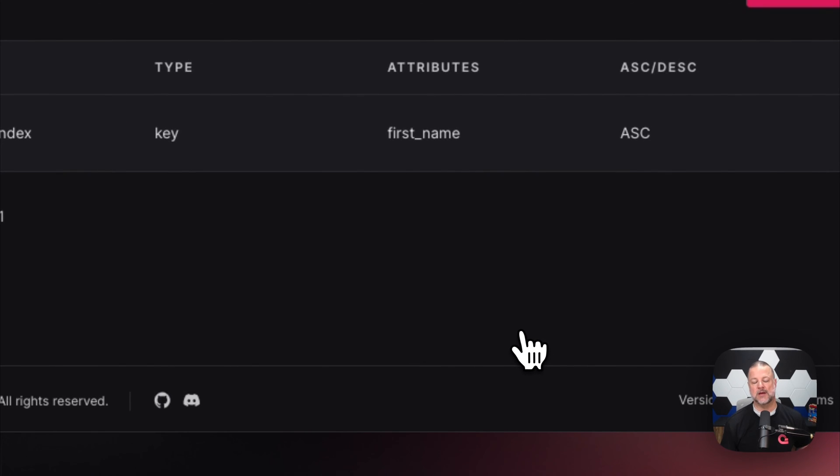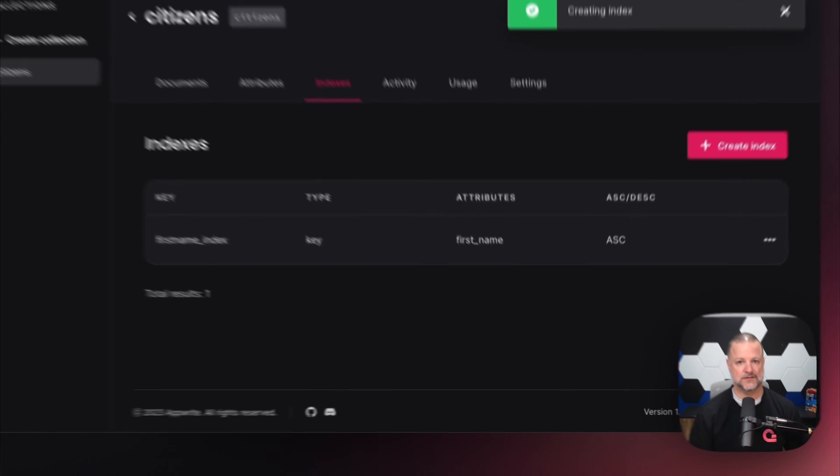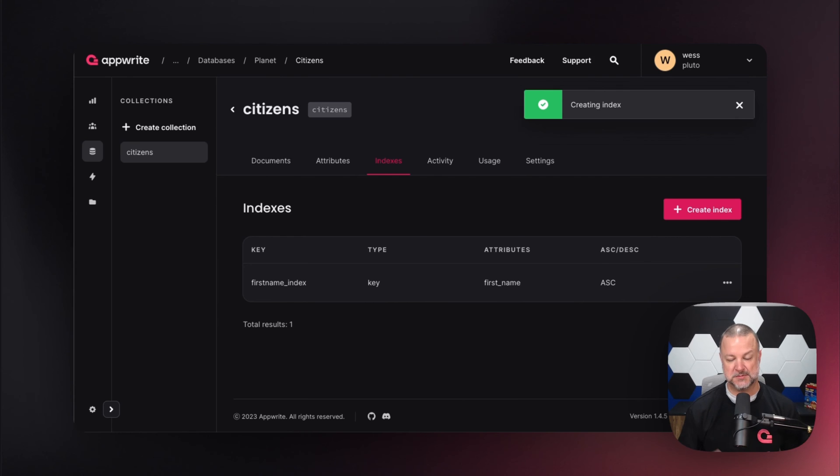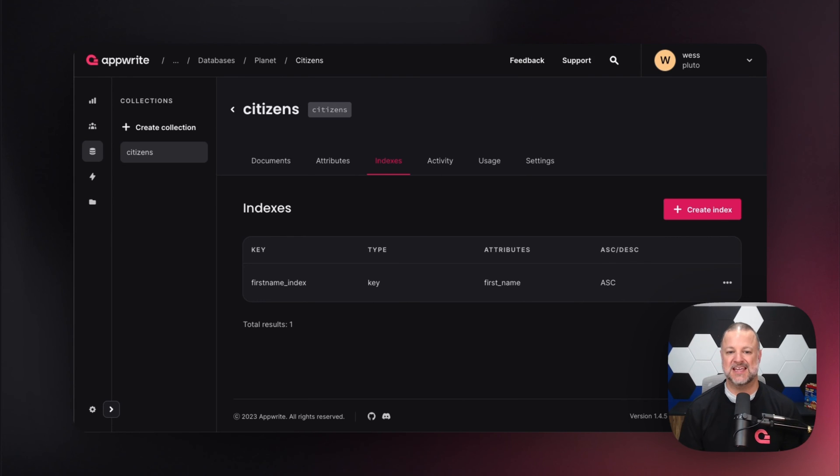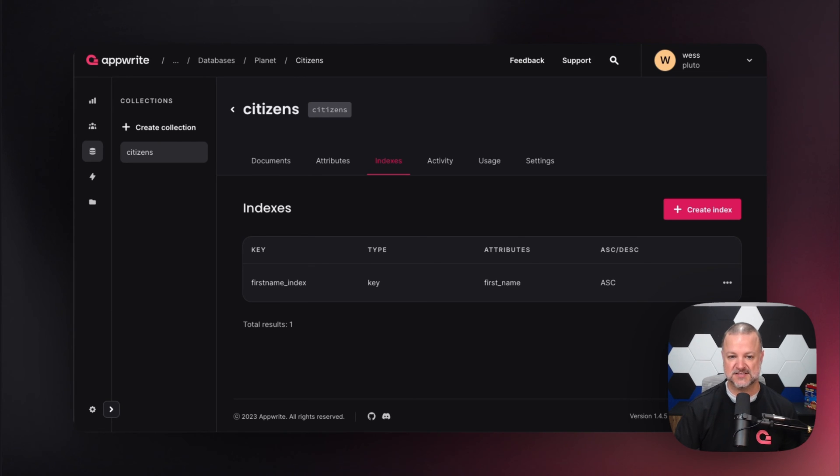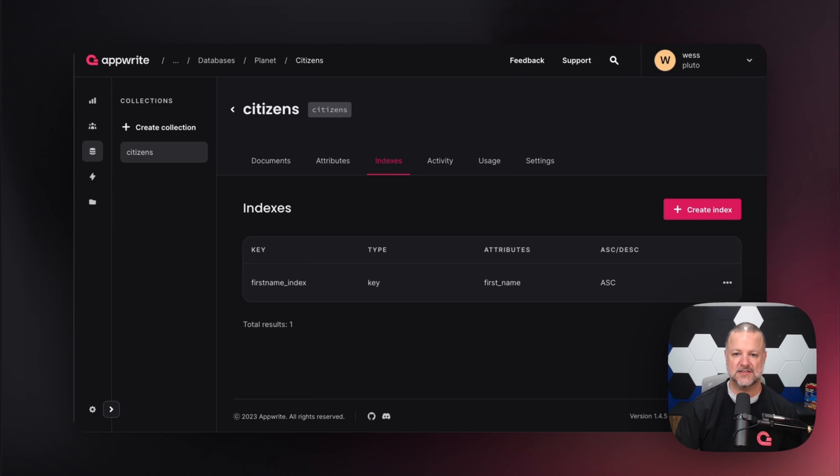There we go. We created an index on firstName. That index allows our database to be smart about how it handles lookups or searches on firstName. We can add more attributes for uniqueness, such as firstName and lastName together, making sure they're unique as a combination.